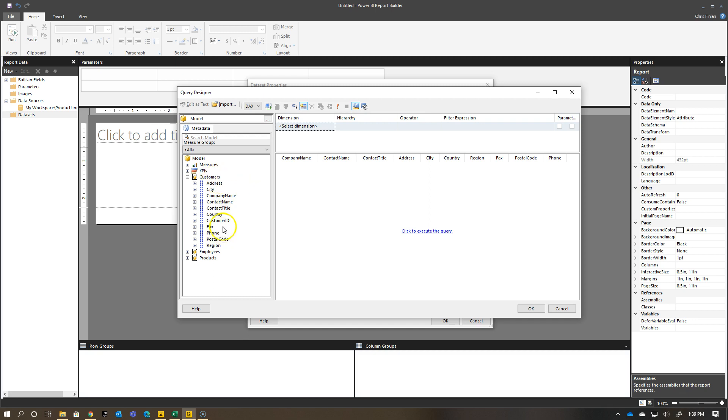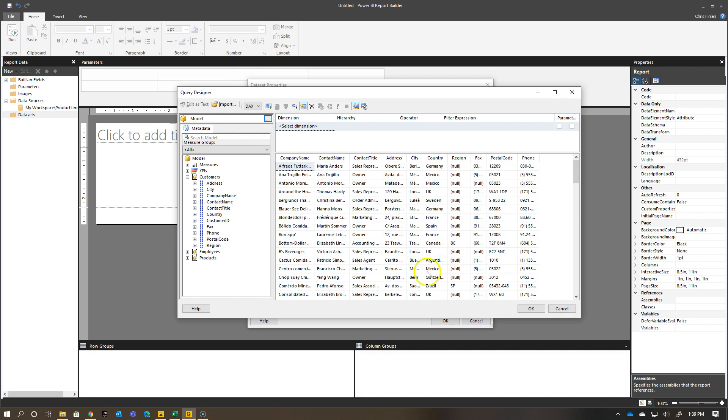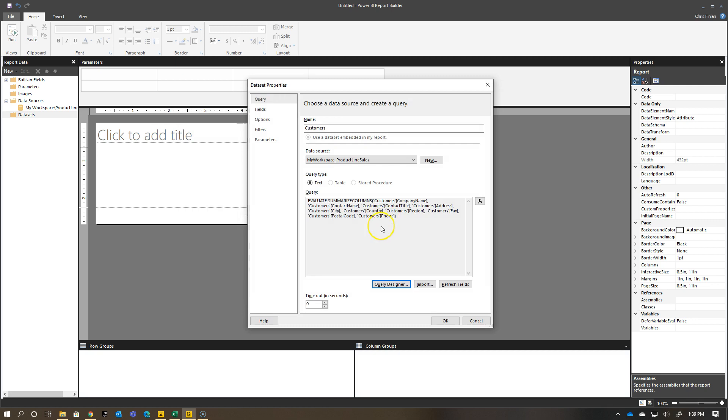So I have this information here and I can execute the query. You'll see it show up. Okay, great. This is exactly what I need. Company name, contact name, etc. So I jump back over and I've got my DAX query right here.